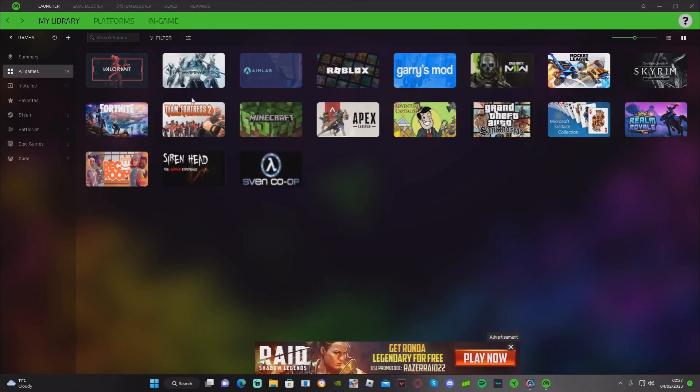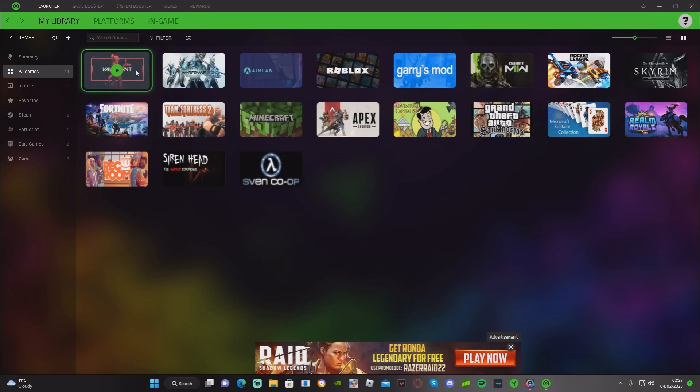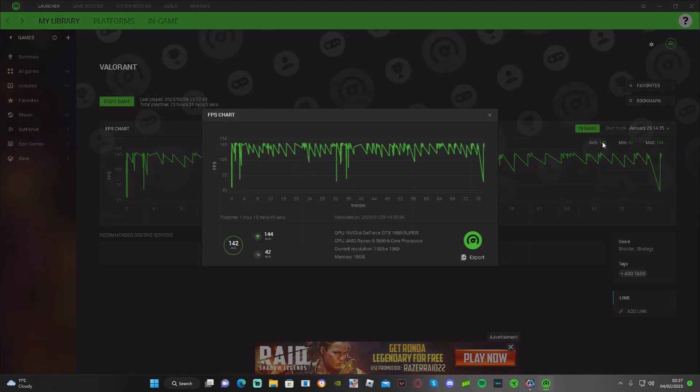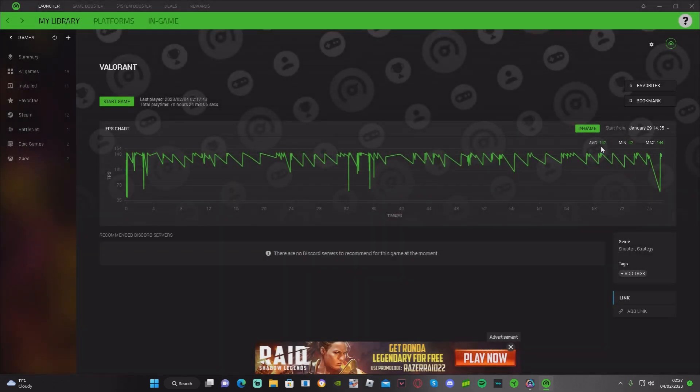And here you'll be able to see all your playtimes for your games. So, for example, I've got 70 hours on Valorant. It will show how much FPS you get, average, minimum, and then the max you get.